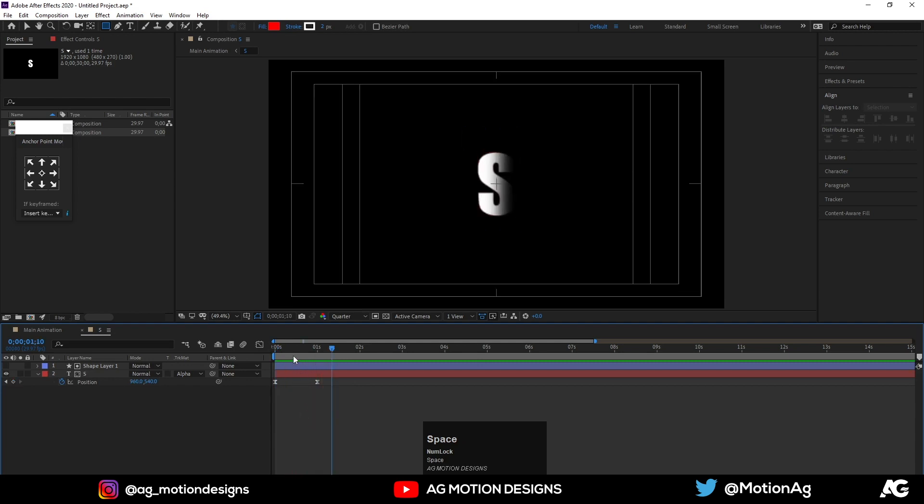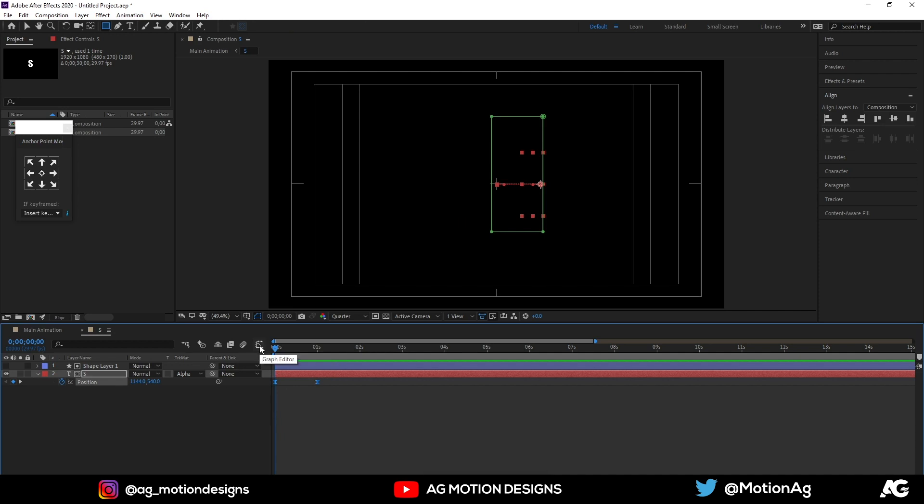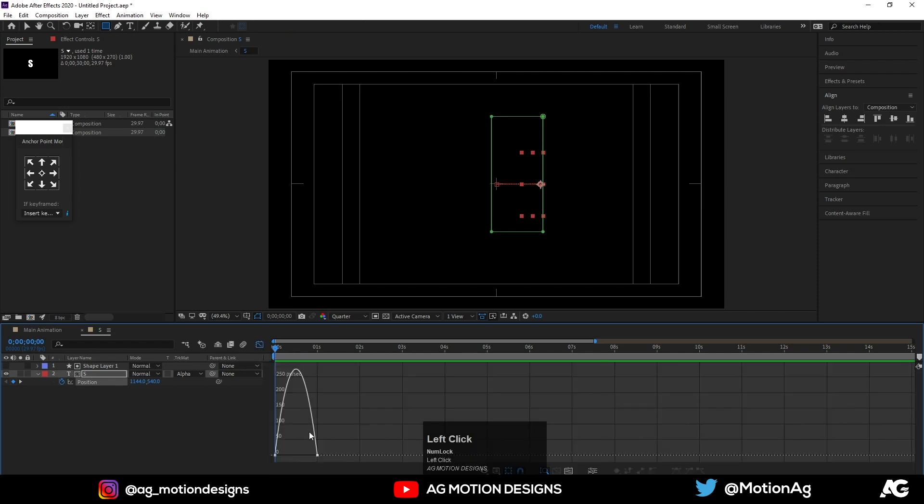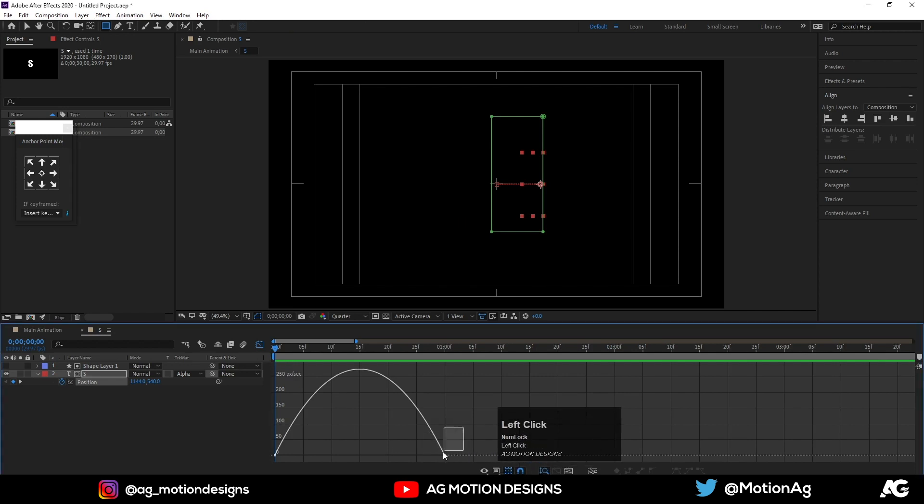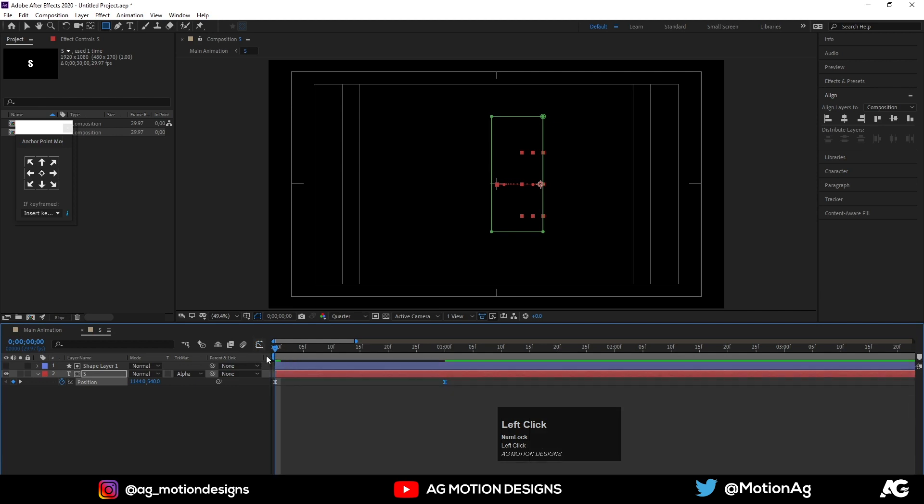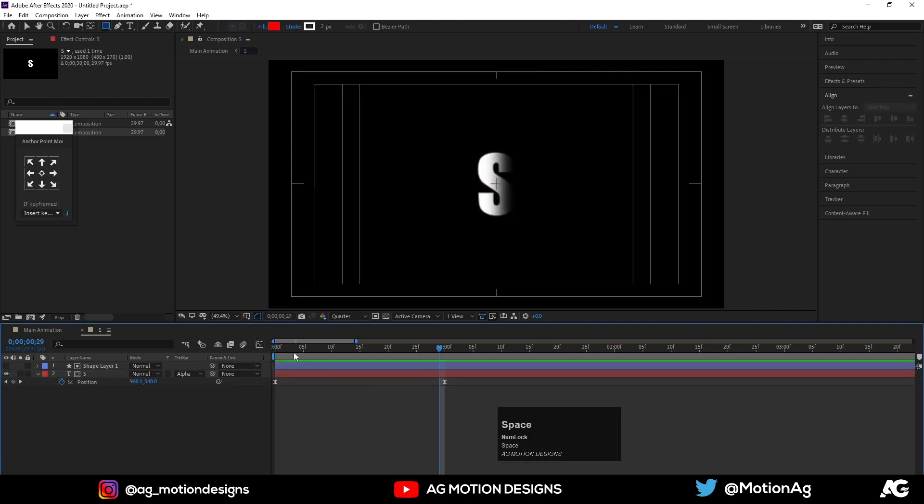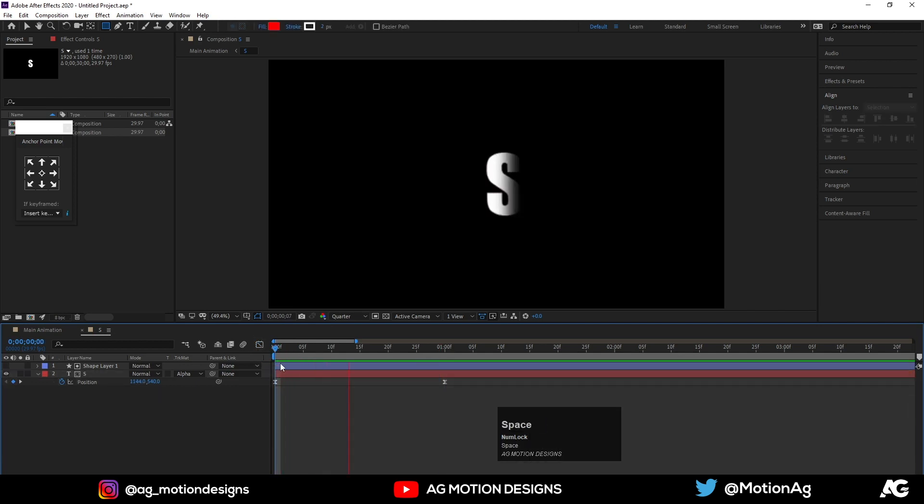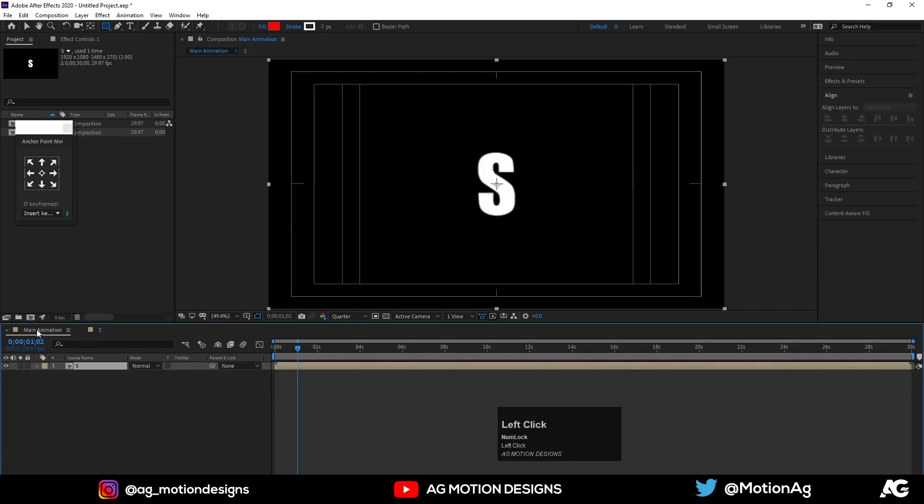Yeah, definitely. Now select this keyframe and open the graph editor. Let's adjust the graph a little, just like this. Now here is our text animation. Now go to the main comp.